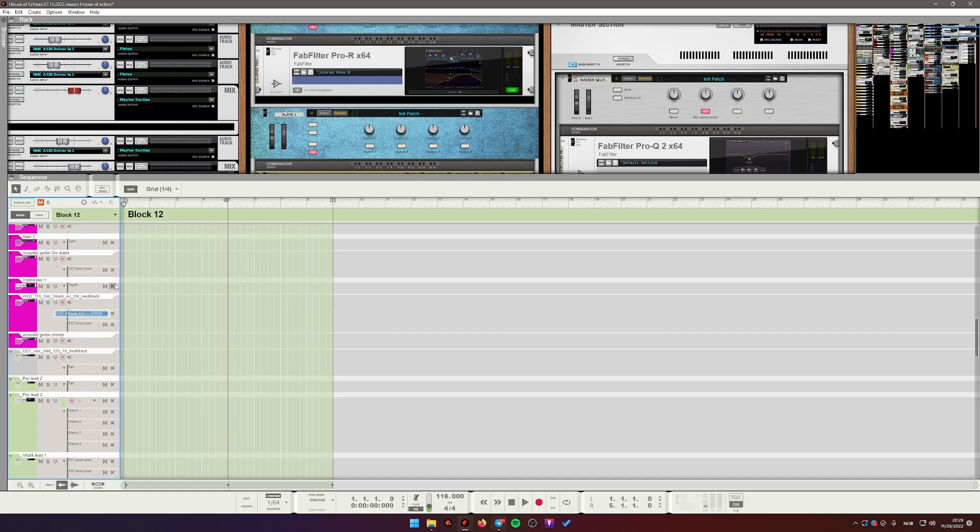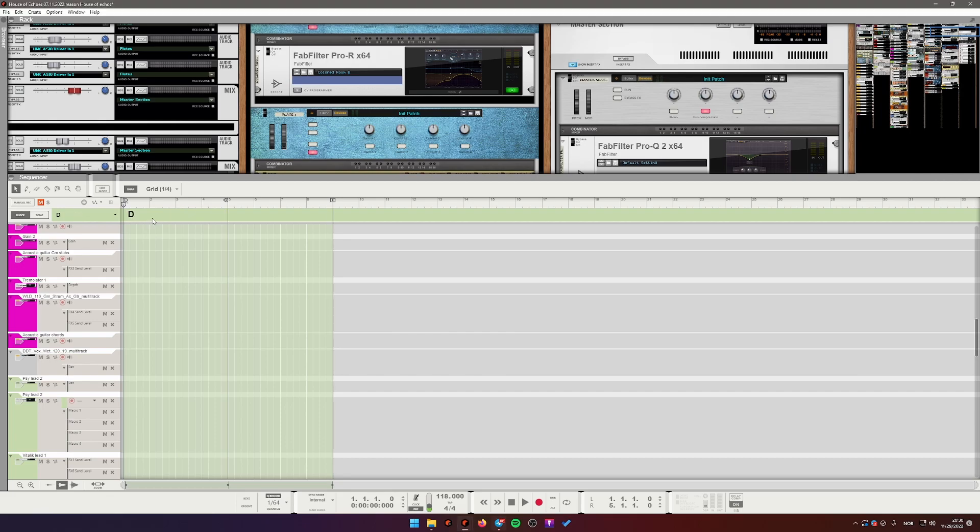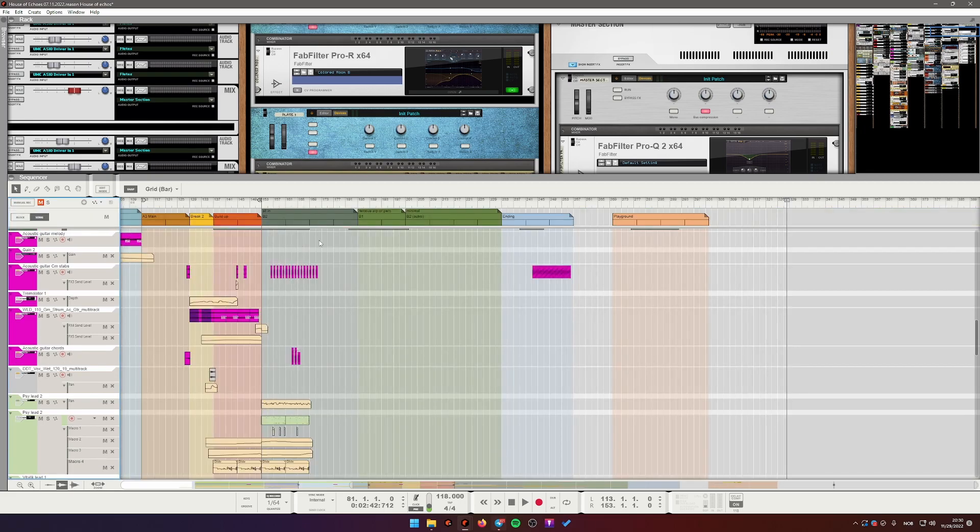For example, block 12 is good enough. I have sections A, B, C. I say I want to add another section, section D to my track. So I just call it D and I go back to song mode.